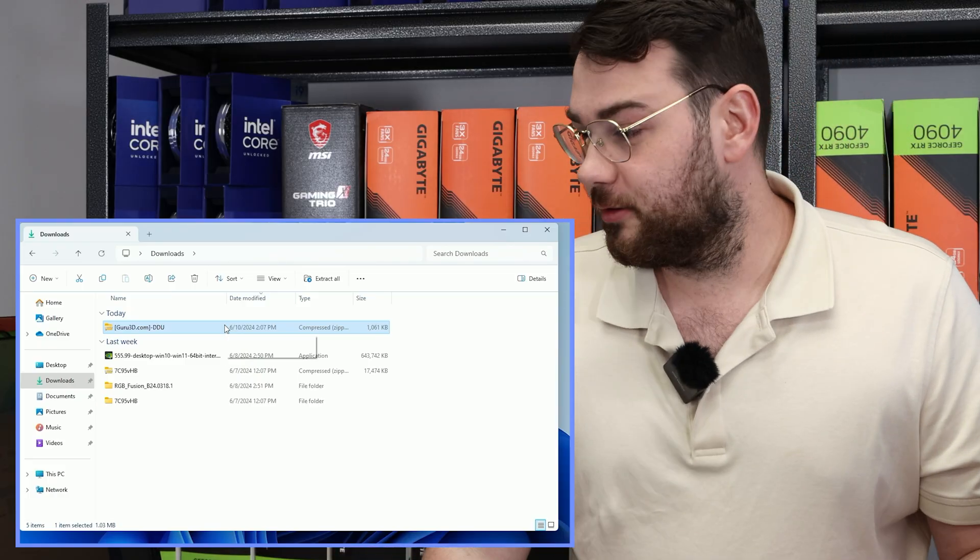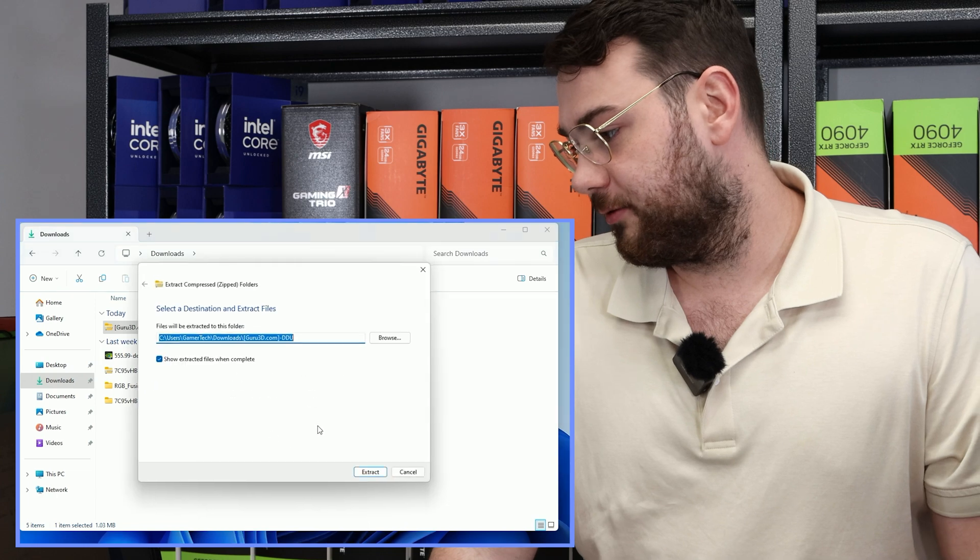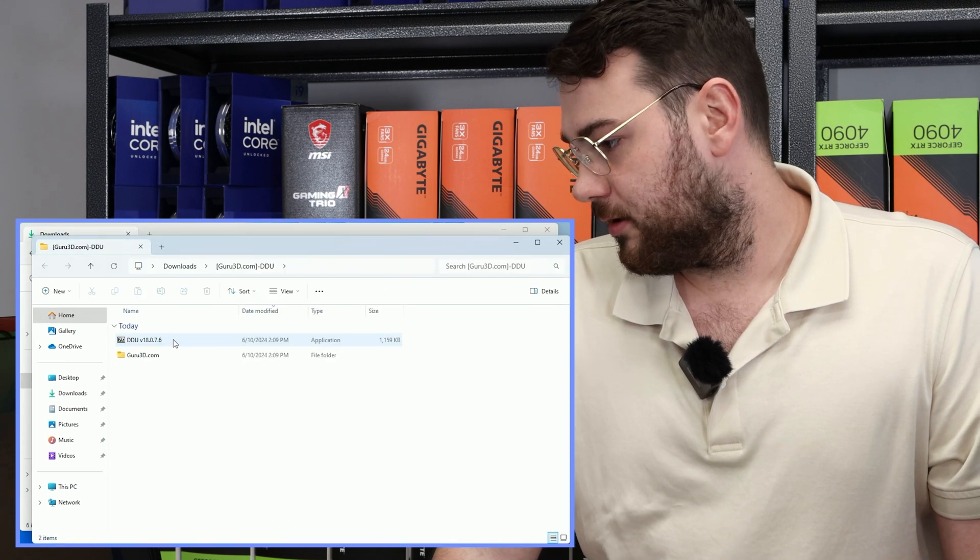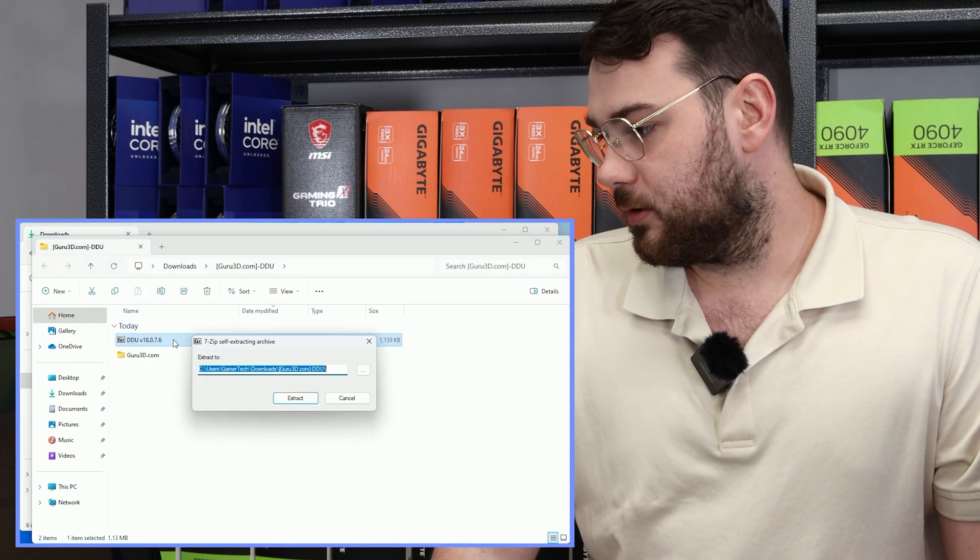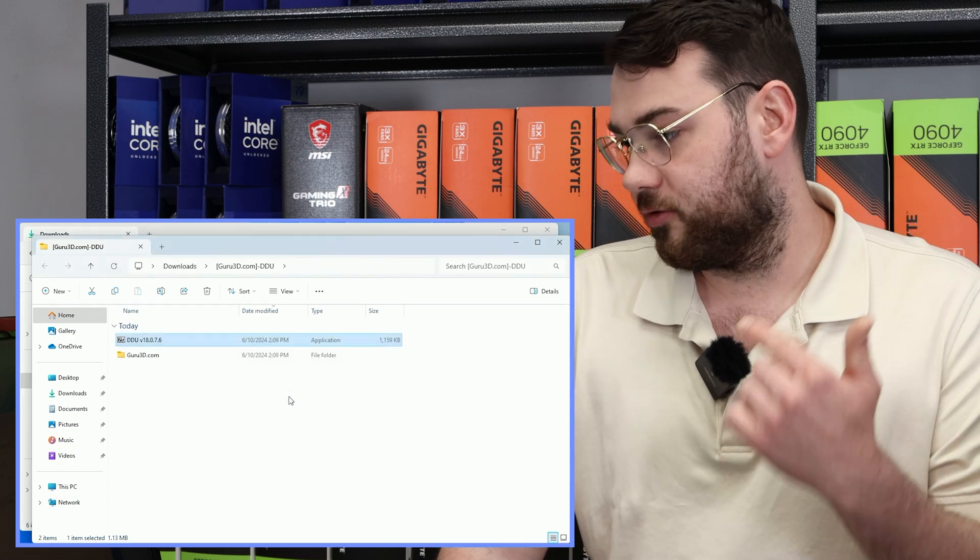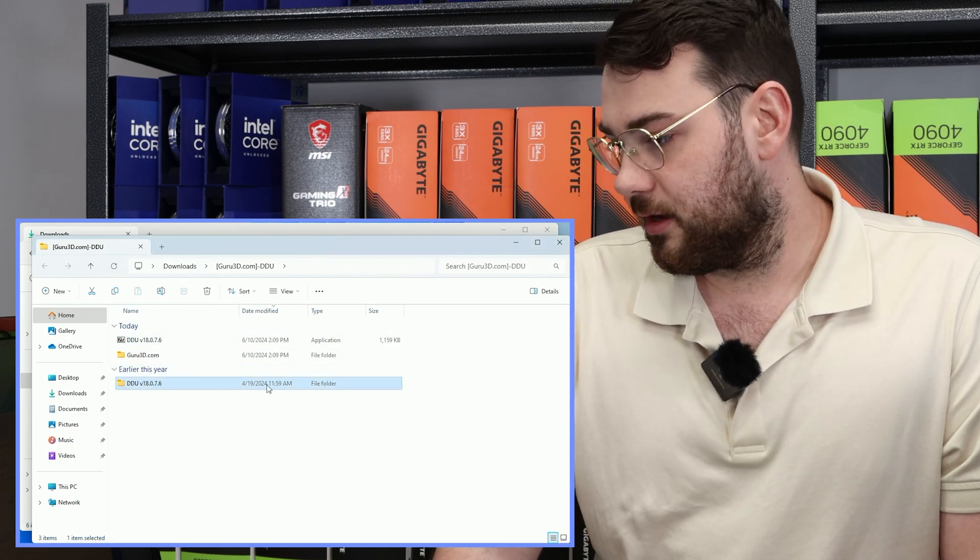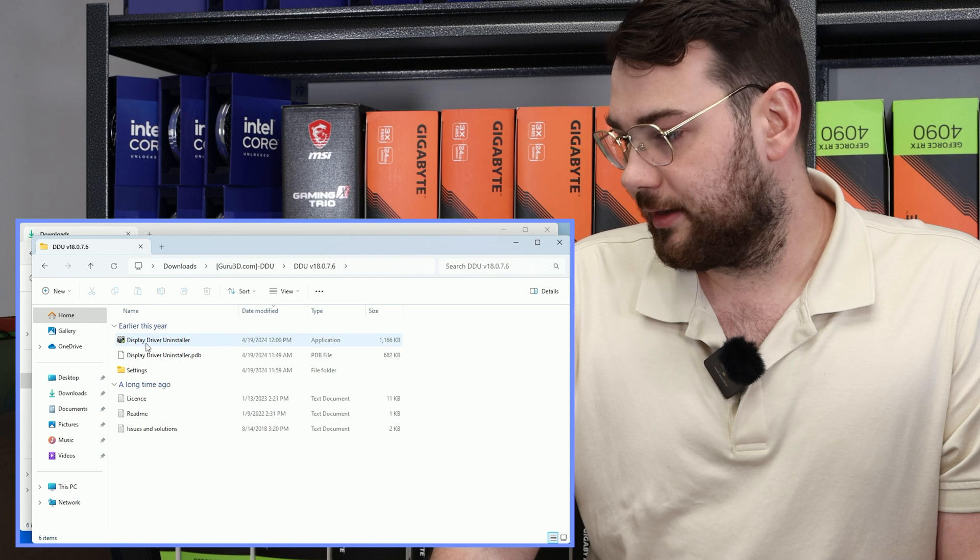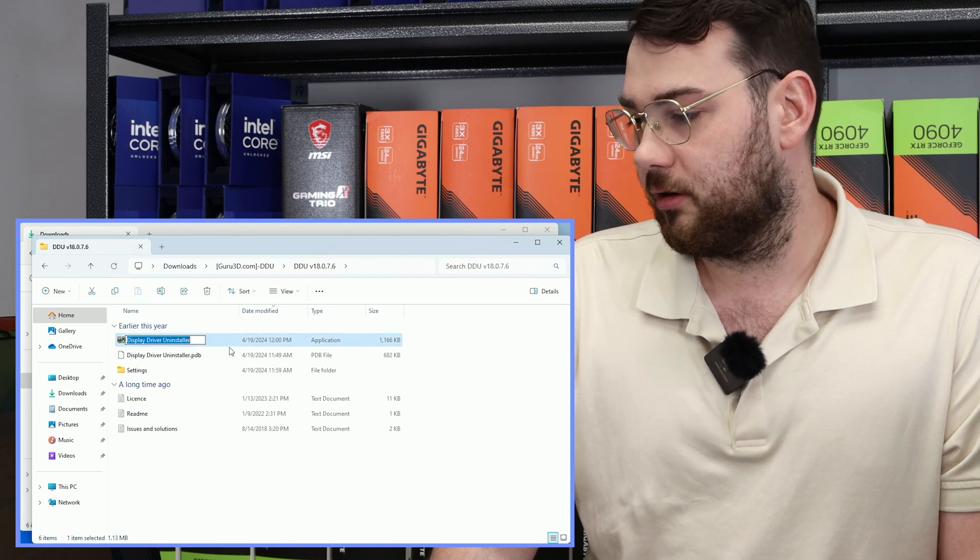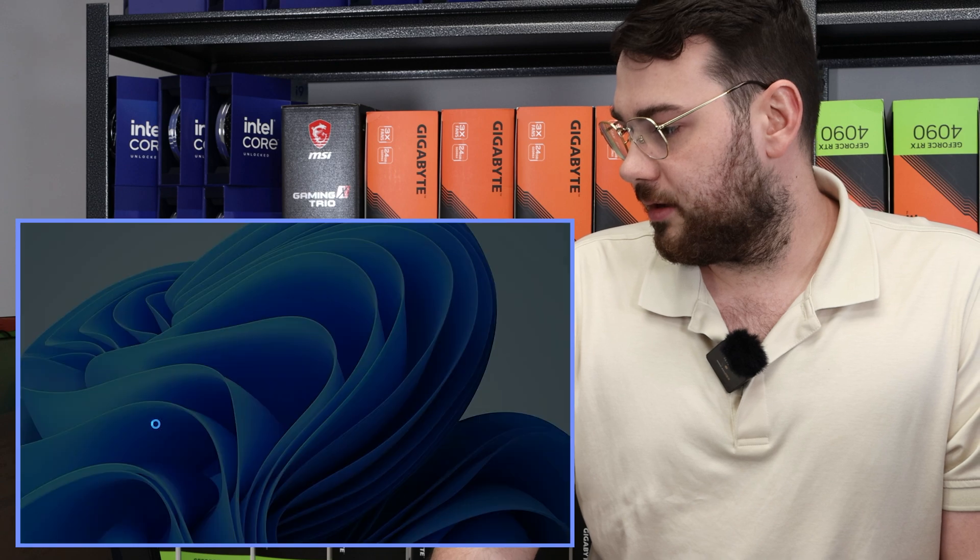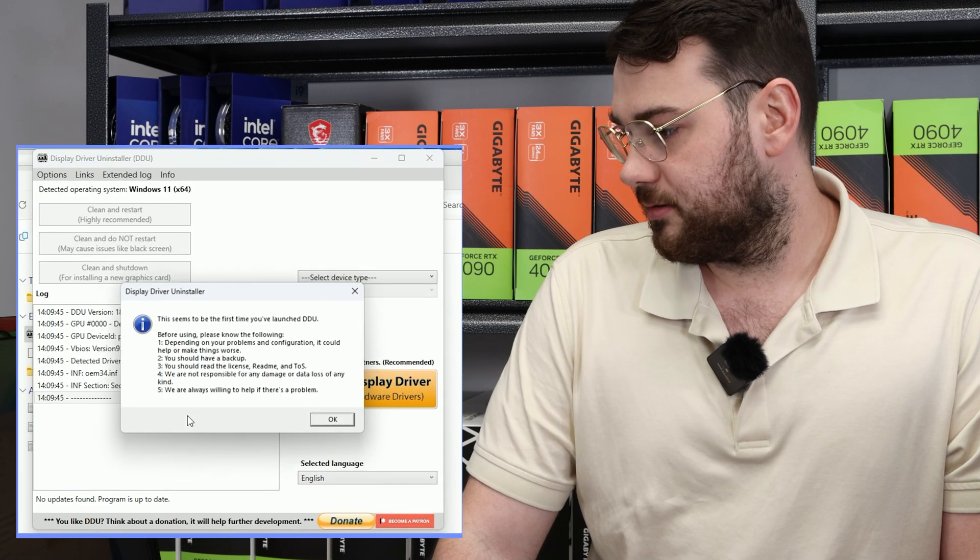All right, so now that DDU is downloaded, we can go ahead and extract the folder. Extract it all. Go ahead, click DDU, and it's going to make you extract it all again. So now you'll see another folder here. Go ahead and click inside the folder and you'll see Display Driver Uninstaller. Double-click it and confirm yes.